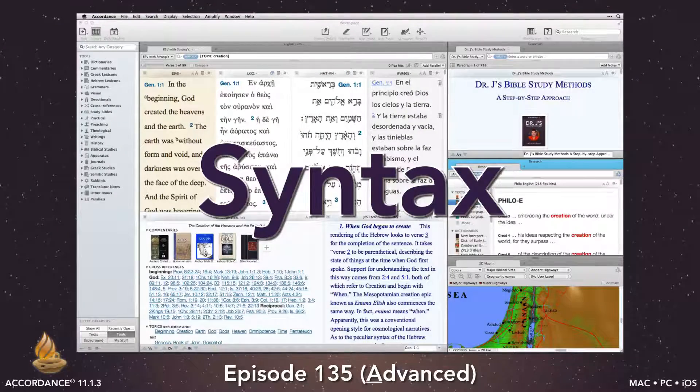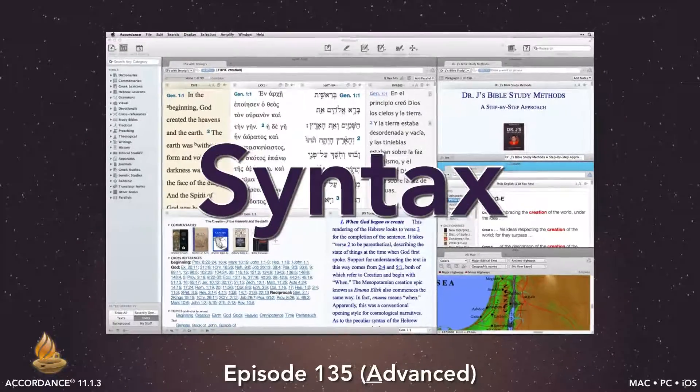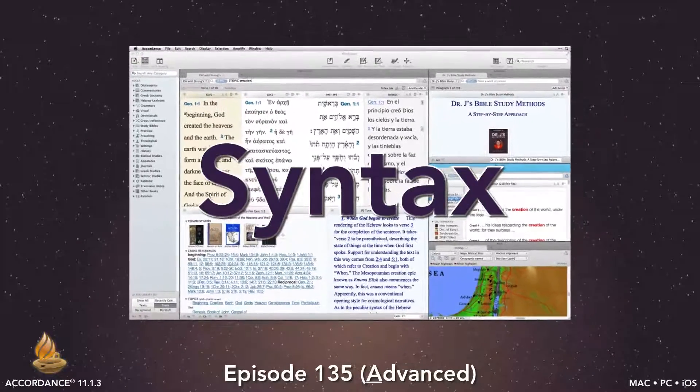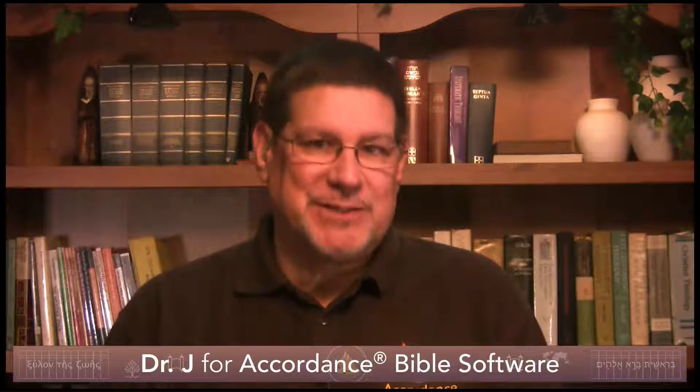This podcast is at the advanced level. It requires a thorough knowledge of Accordance Bible software and a working knowledge of either Hebrew or Greek. Syntactical tags can add power and precision to our original language searches, making it possible to find words and phrases that would otherwise be impossible.